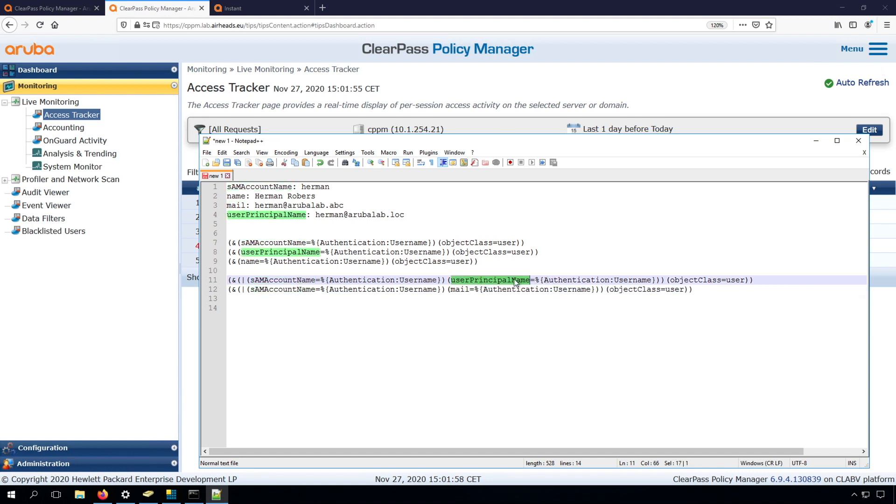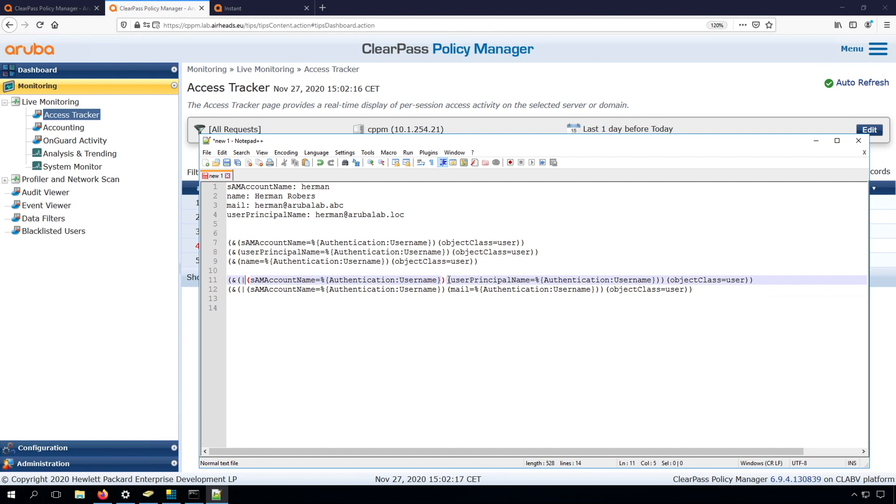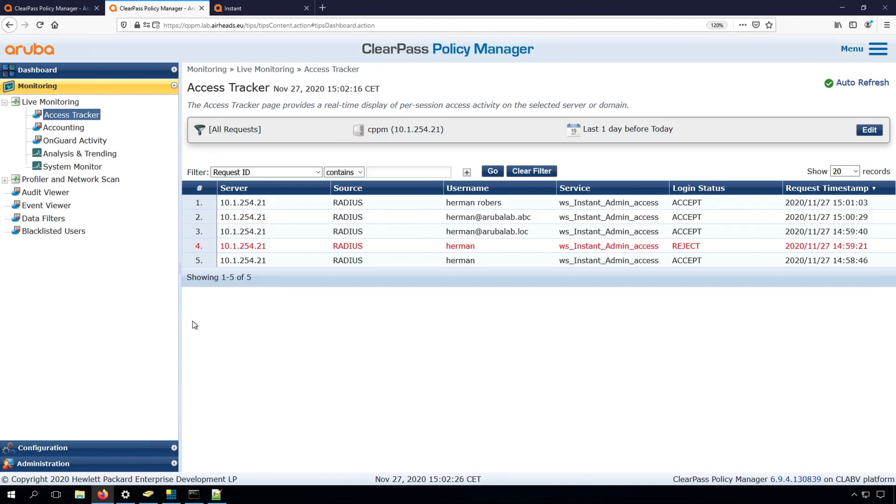what we can then do is we can extend the LDAP query. And we do that with a vertical bar, which is an OR operation. And you can see here that this OR operation is running till here, and it has two components. So it will check if the SAM account name equals the username, or the user principal name equals the username. And of course, the object class should still be a user. So let's put that in.